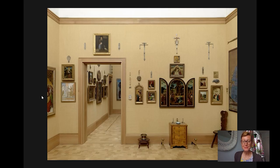Hi and welcome to today's Barnes Takeout. I'm Amy Gillette, a collections researcher at the Barnes Foundation.